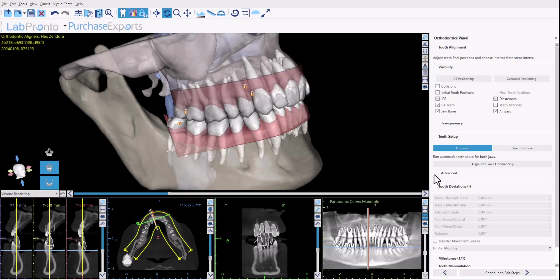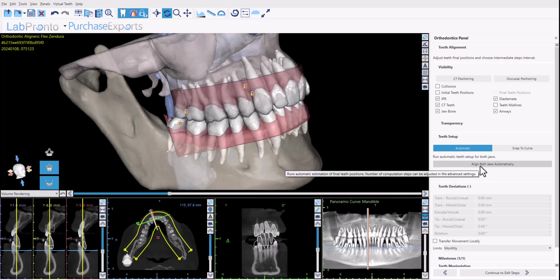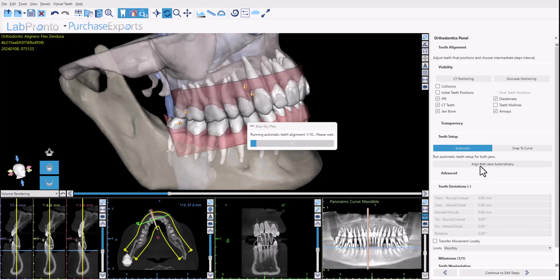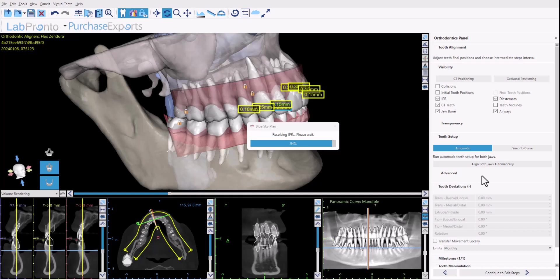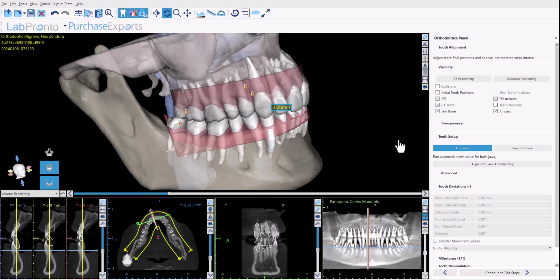Moving to the second section, we have the teeth setup, which is what we're talking about now. We've added an automatic option, which is selected by default, and you can activate it simply by clicking once to align both jaws automatically. The software will now run the aligner tooth setup — give it just a minute and it will propose an initial setup for the aligner treatment.